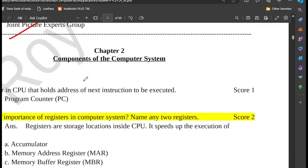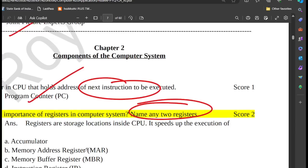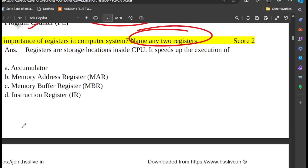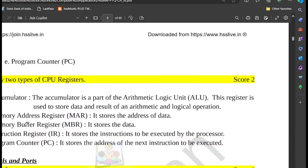Chapter 2: Components of Computers. We cover computer registers: Accumulator, Memory Address Register, Memory Buffer Register, Instruction Register. Then the Program Counter and different types.